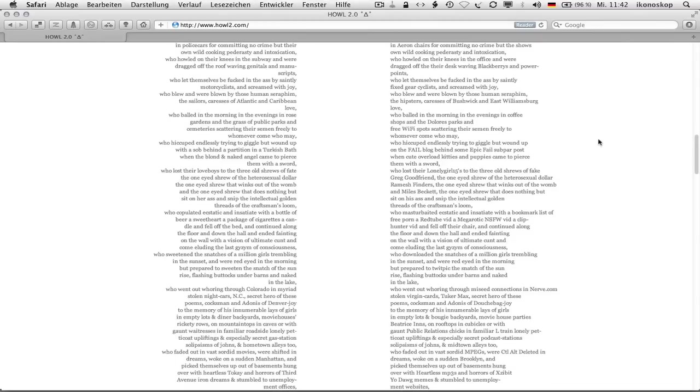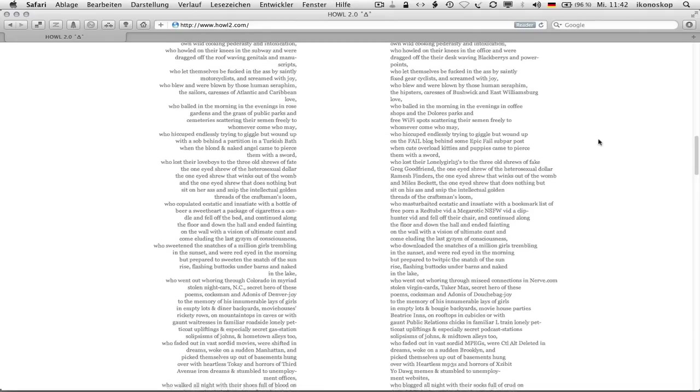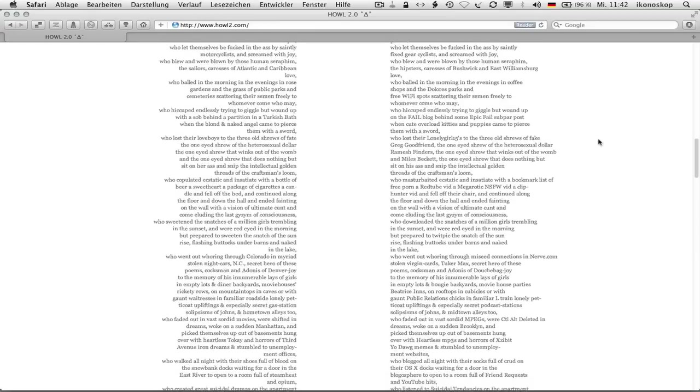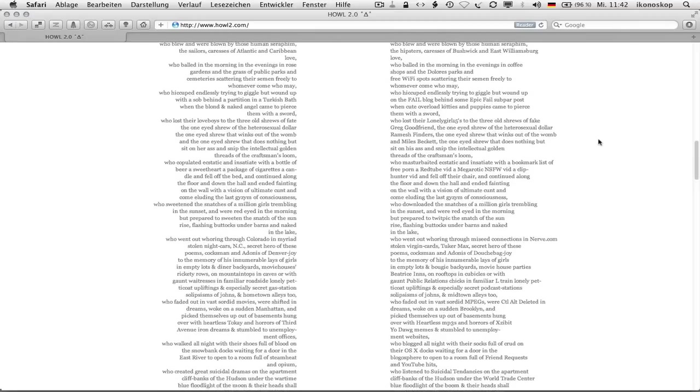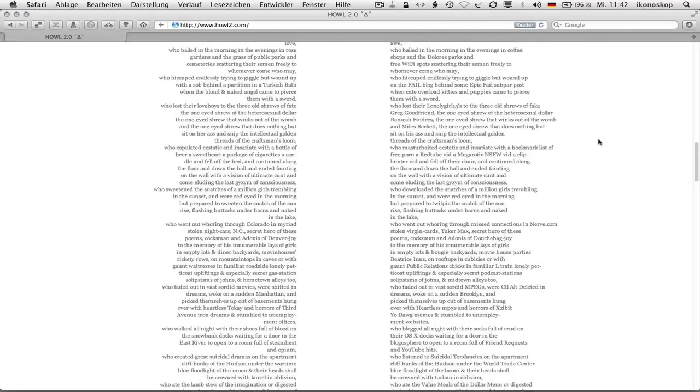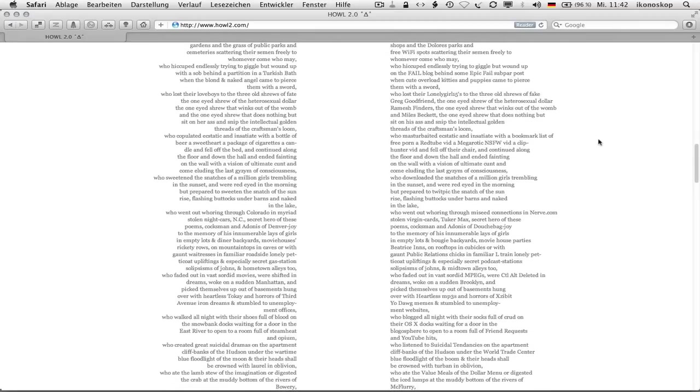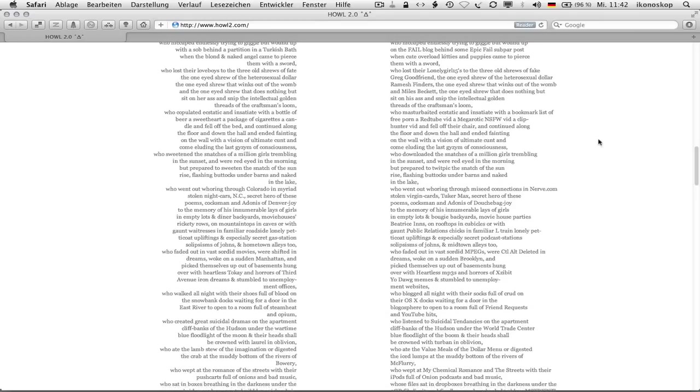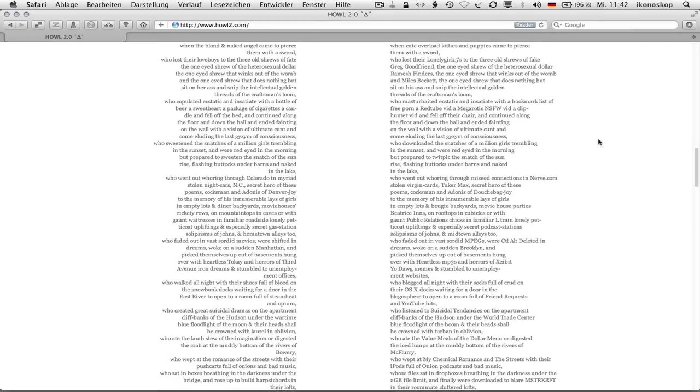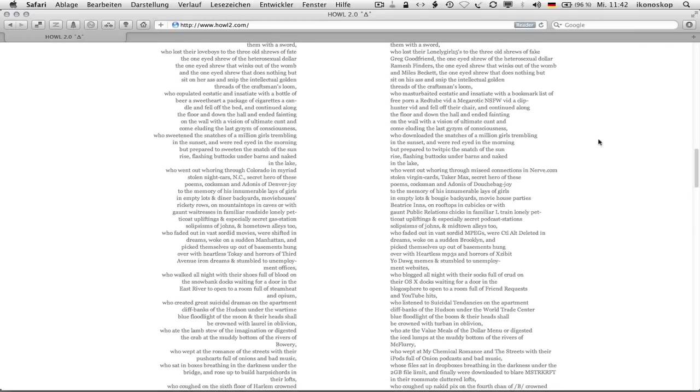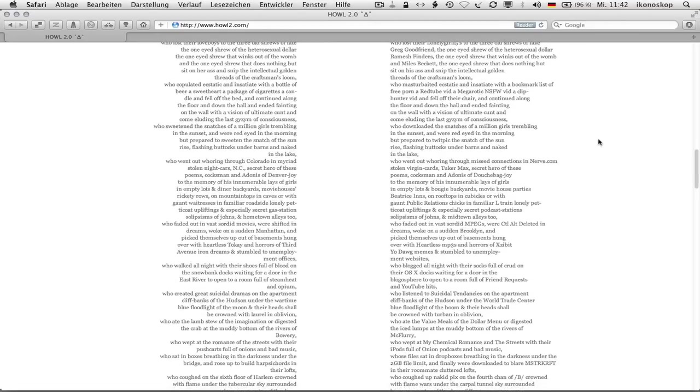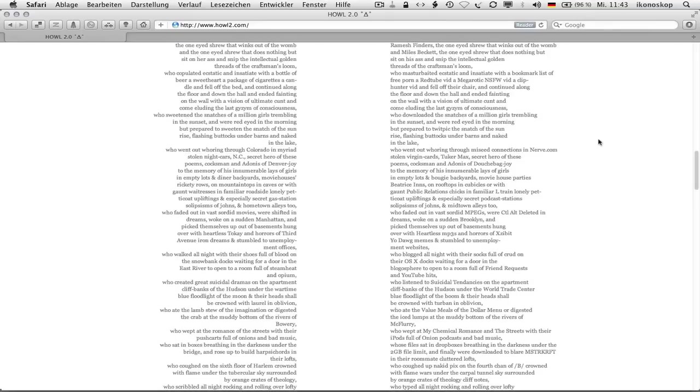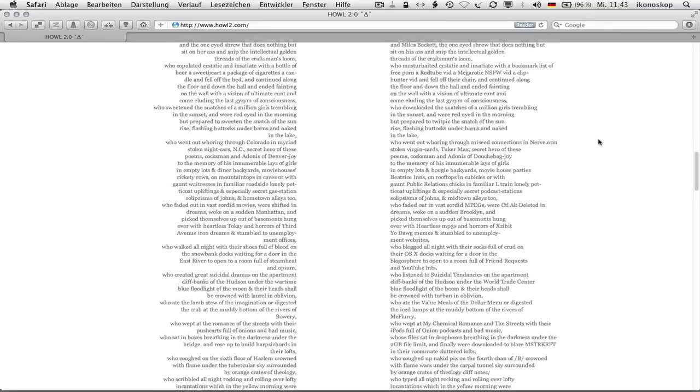Who higgled endlessly trying to giggle but wound up on the fail blog behind some epic fail subpar post, when cute overload kitties and puppies came to pierce them with a sword, who lost their lonely girl fifteens to the three old shrews of fake great good friend, the one-eyed shrew of the heterosexual dollar ramesh finders, the one-eyed shrew that winks out of the womb and miles beckett, the one-eyed shrew that does nothing but sit on his ass and snip the intellectual golden threads of the craftsman's loom, who masturbated ecstatic and insatiate with a bookmark list of free porn or red tube vid a mega-erotic NSFW vid a clip hunter vid and fell off their chair, and continued along the floor and down the hall and ended fainting on the wall with a vision of ultimate cunt and cum eluding the last jizem of consciousness.